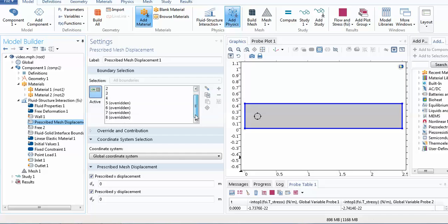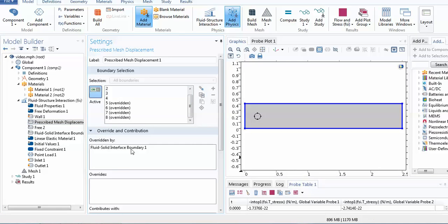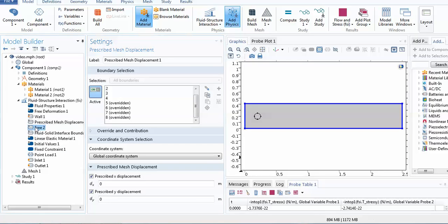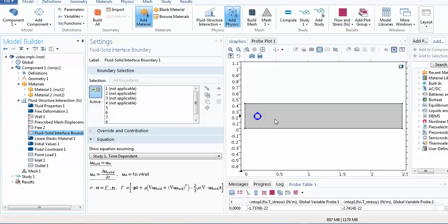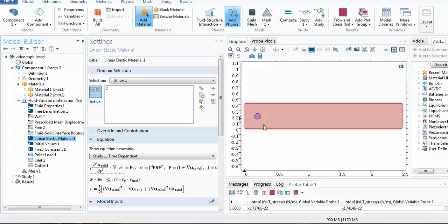Prescribed mesh displacement is applied for the elastic surface boundary. There are eight surfaces total: the first four belong to the rectangle, and surfaces five through seven belong to the circle, which is the elastic body. For the fluid-surface interaction boundary, the FSI coupling is applied on the circle surfaces. The model uses standard FSI settings and the linear elastic material overrides the second domain with its own equations.